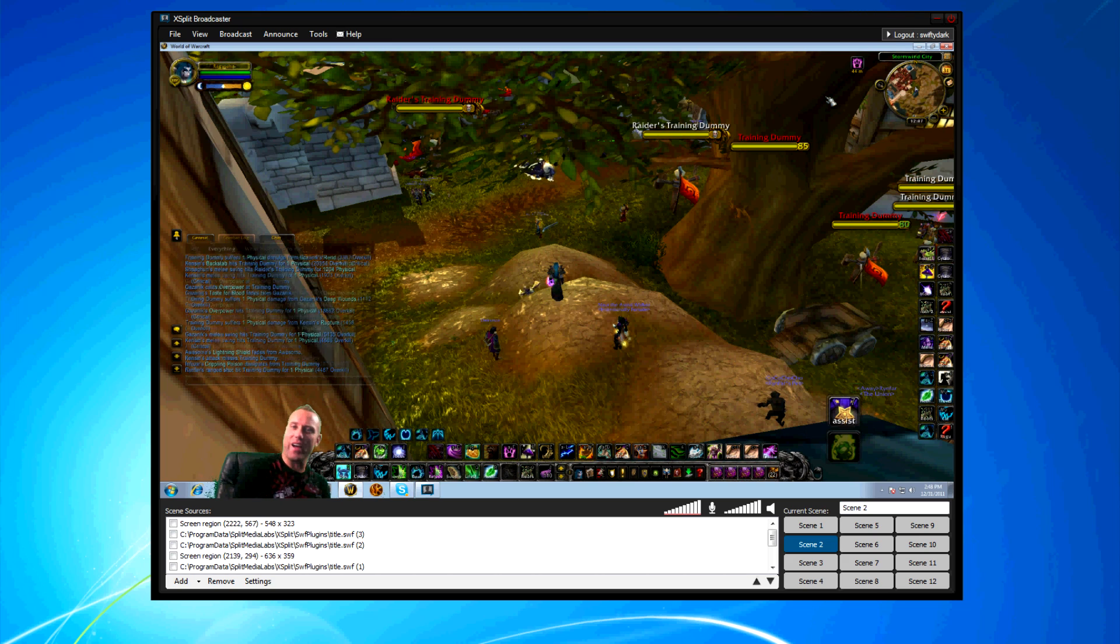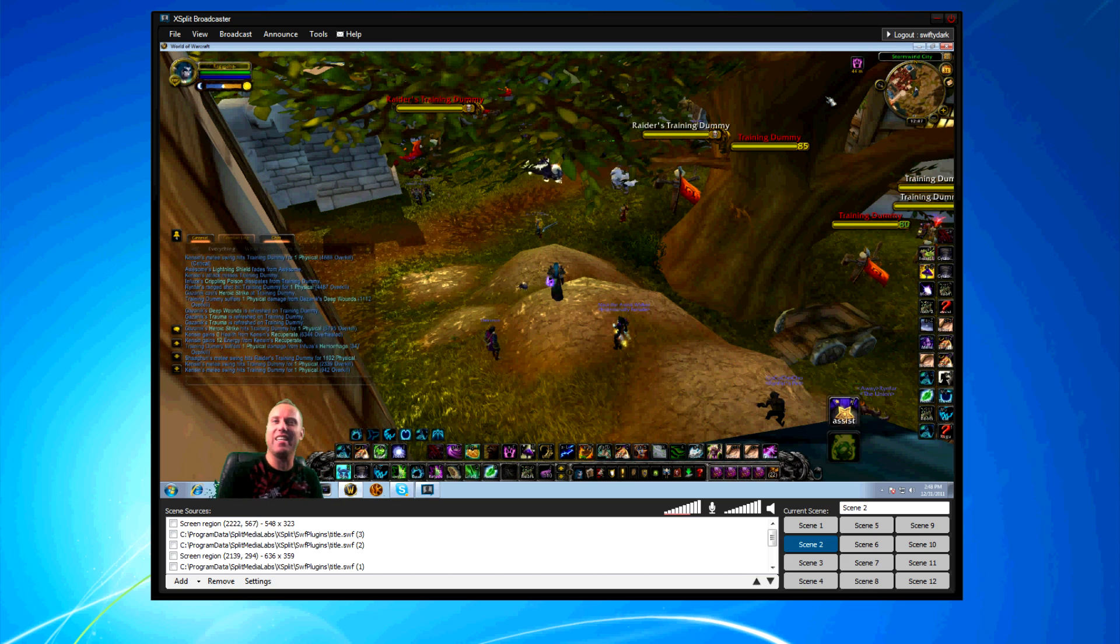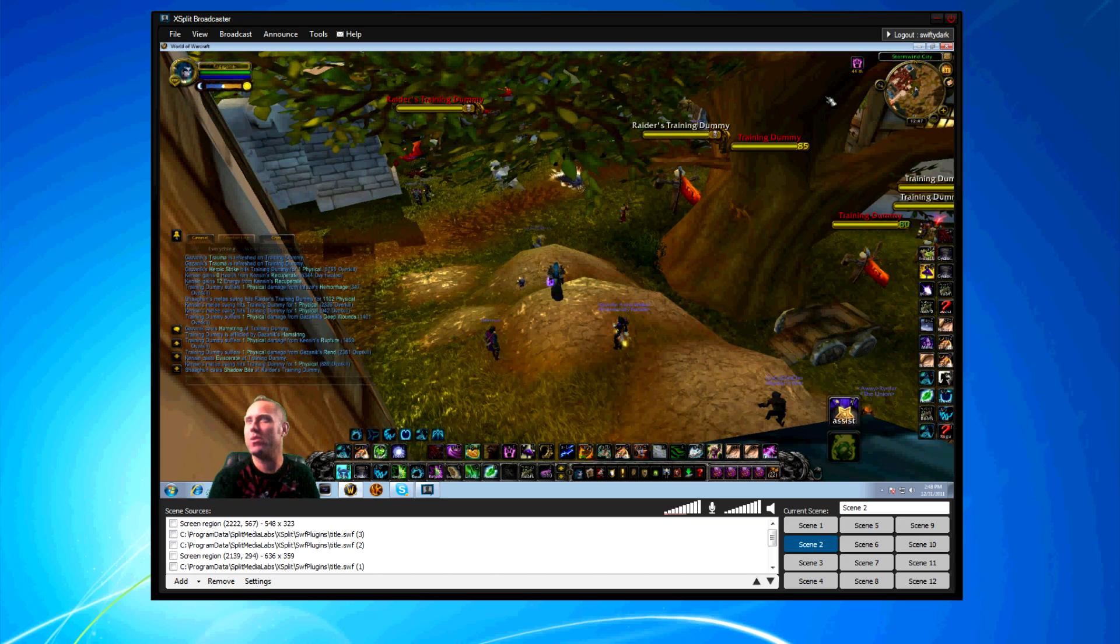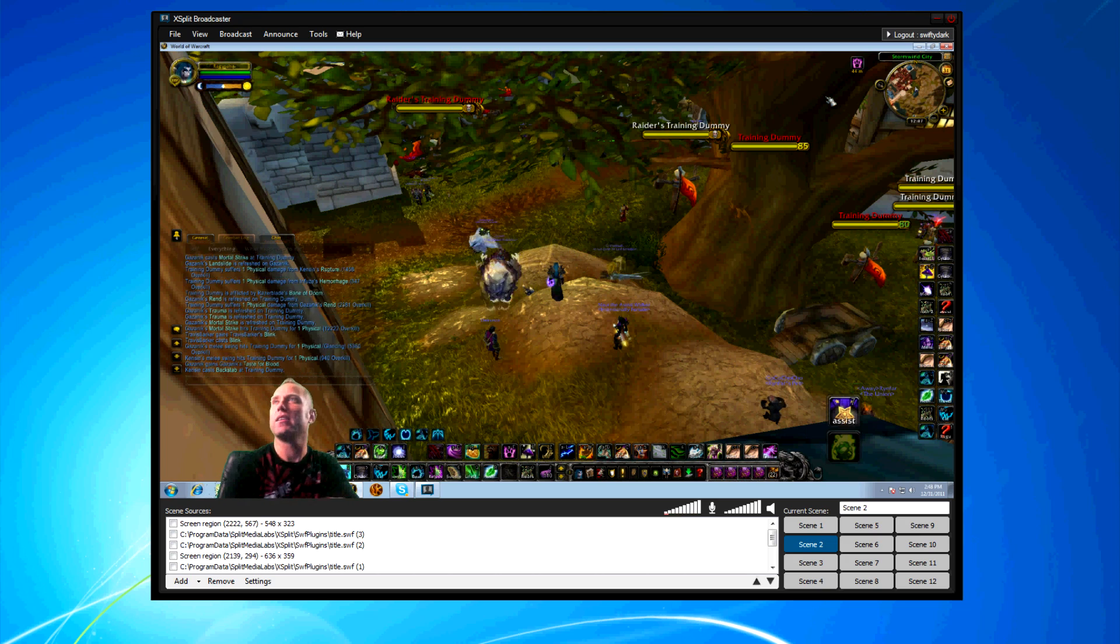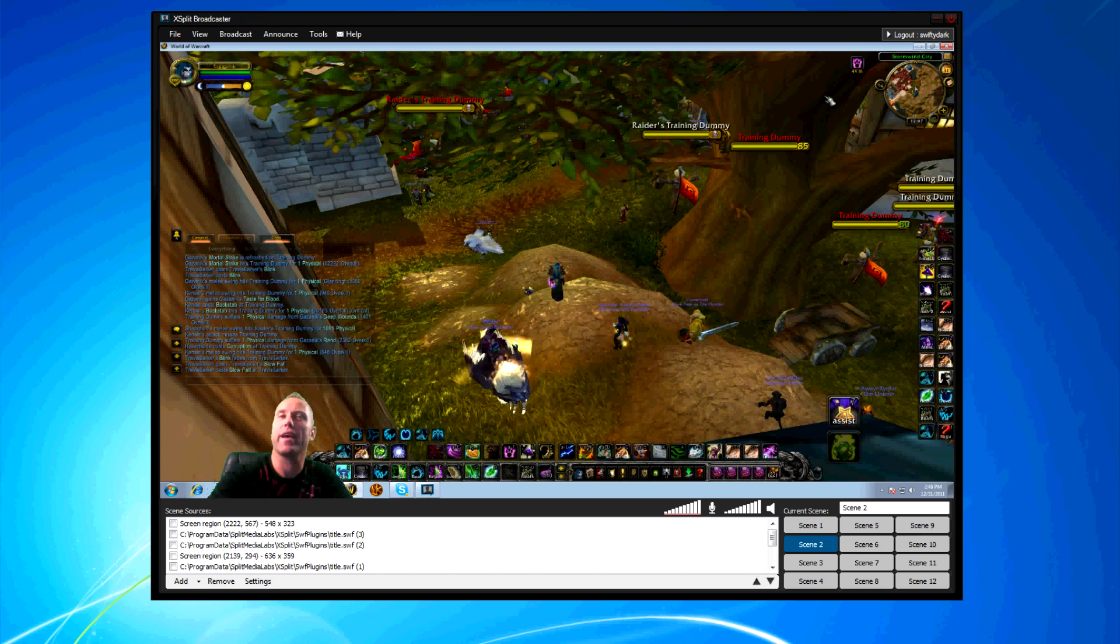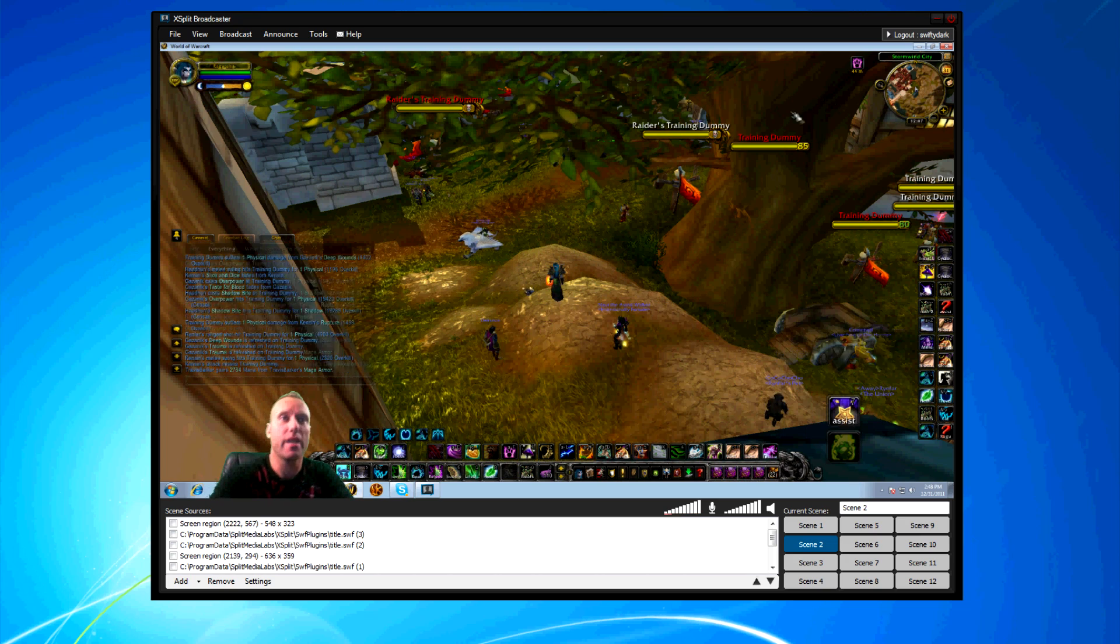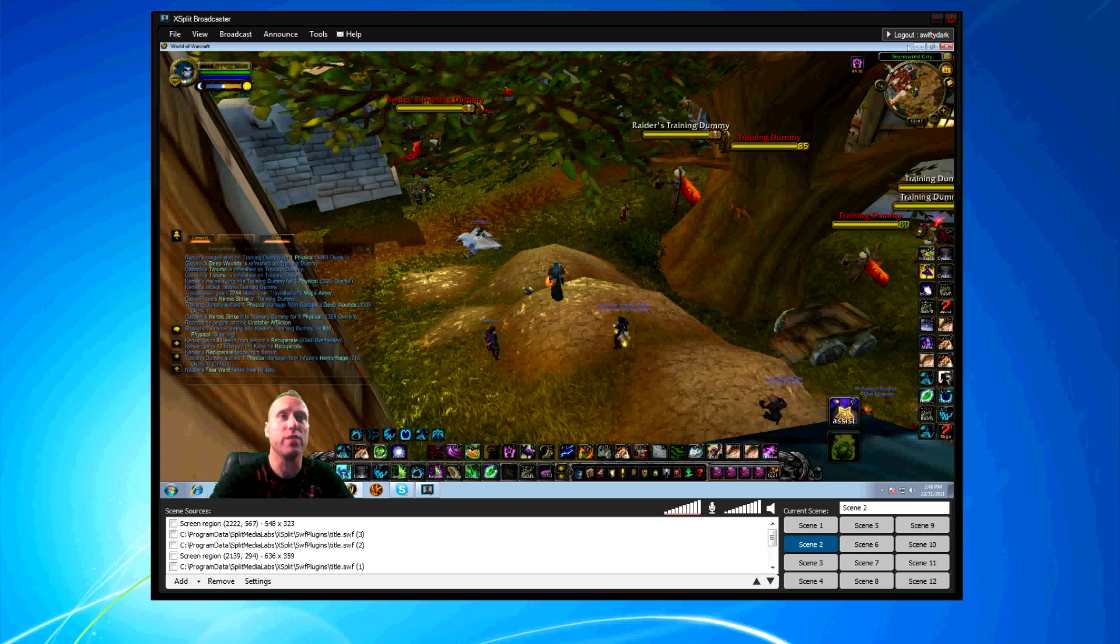There you go guys. An easy, simple way to work with XSplit. Now, if you want to add music, just make sure that you have...